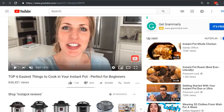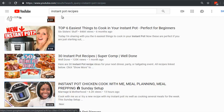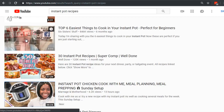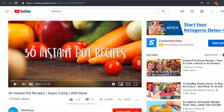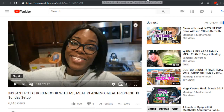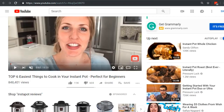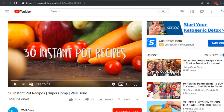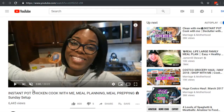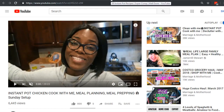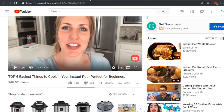Let's take what we just discussed and apply it to some real-life practical application. If we head over to YouTube.com and type in the keyword 'instant pot recipes,' we can see three results. Let's open them up. The first one has about nine minutes, the second one has about 27 minutes, and the third one has about 20 minutes.